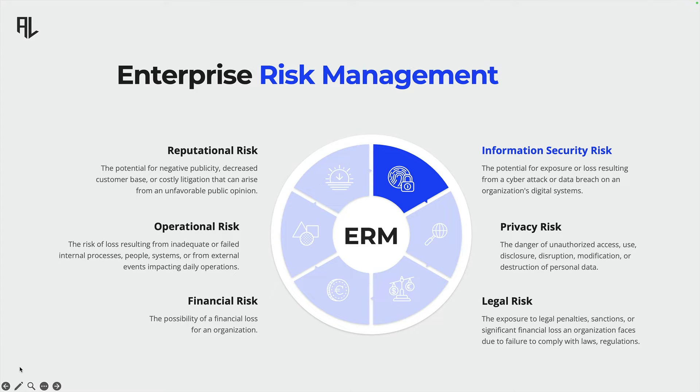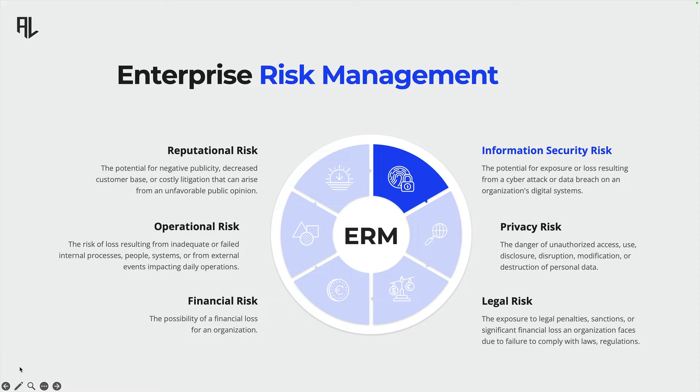ISO 27001 was designed to help organizations manage and reduce their information security risks. So the implementation of ISO 27001 can have a positive effect on privacy risks as well.